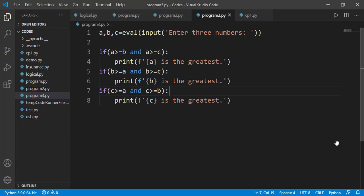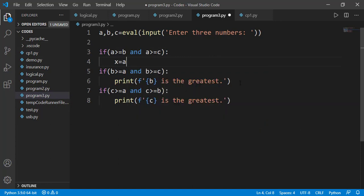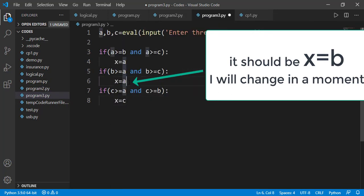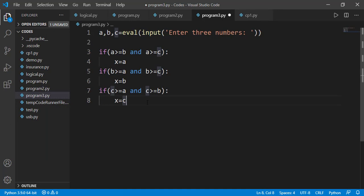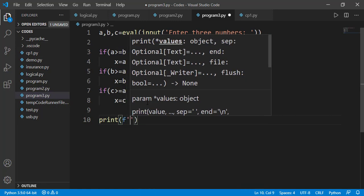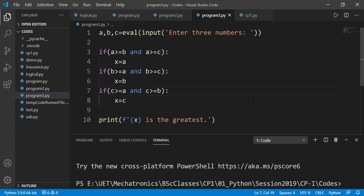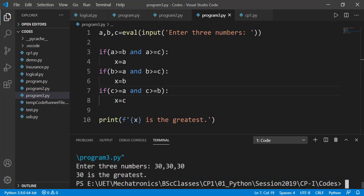The solution is to assign the variable to x instead of printing immediately. So if the first condition is true, x gets a; the second gives x = b; the third gives x = c. Even if all three conditions are true, x is overwritten each time and ends with the largest value. After all if statements, one print statement outside all the ifs displays x as the largest value — and it executes only once.